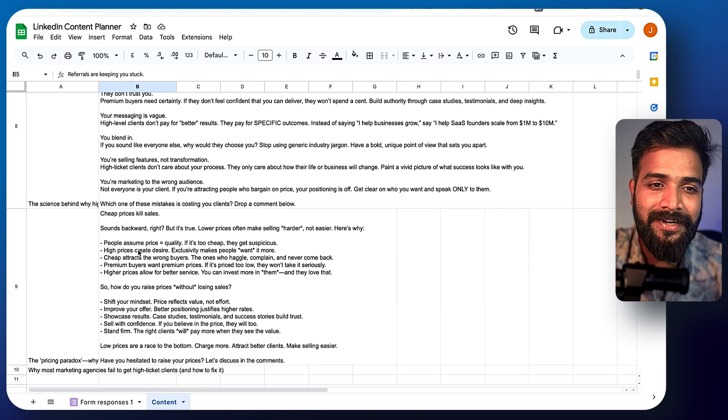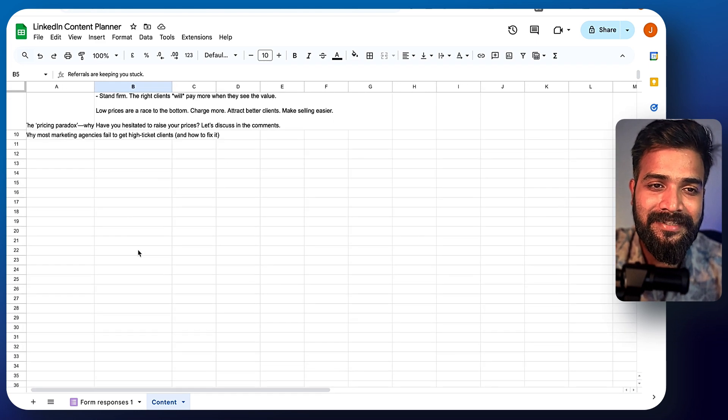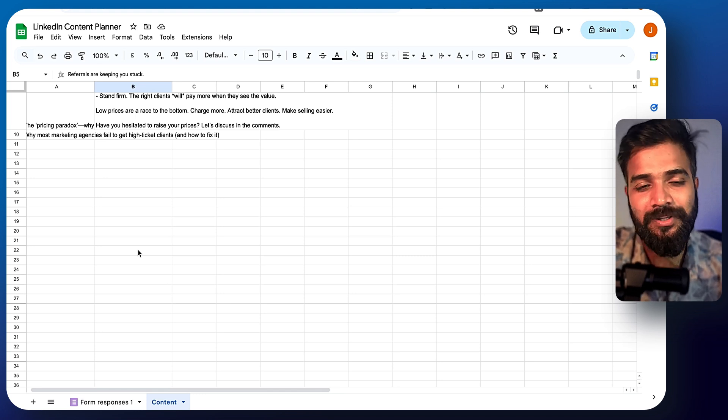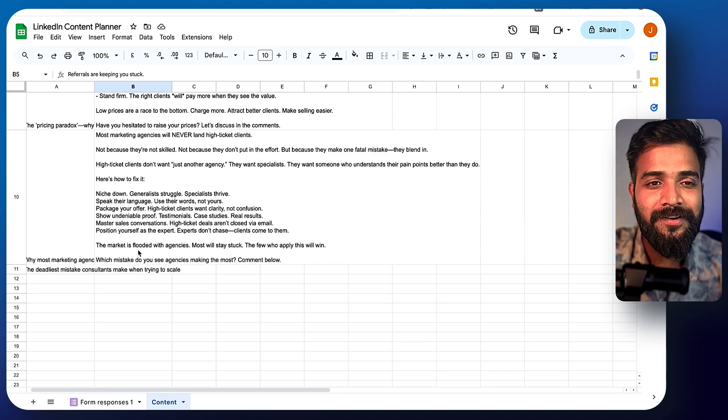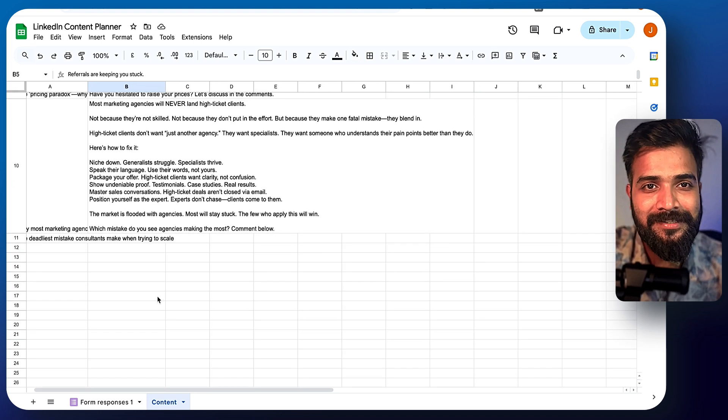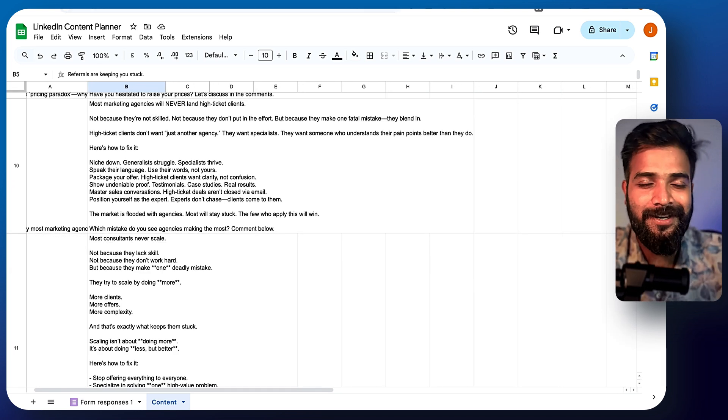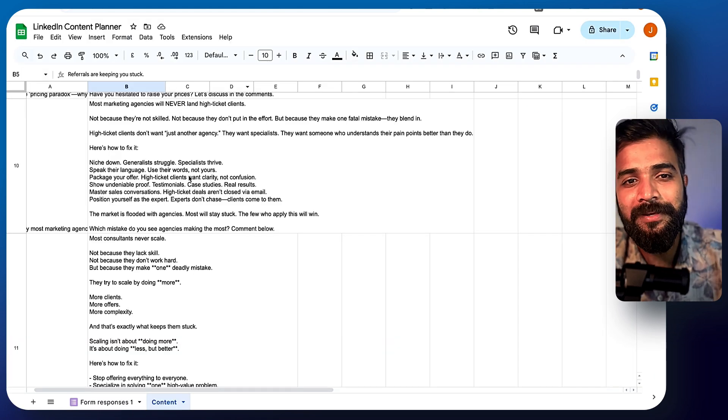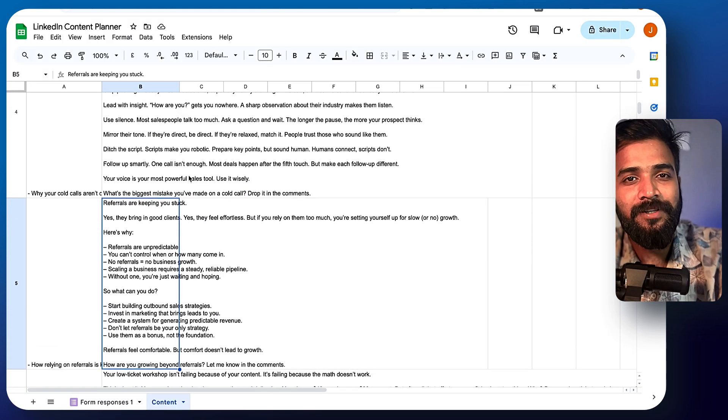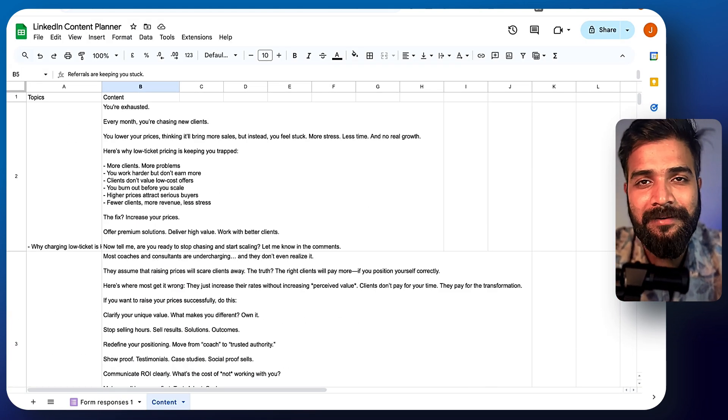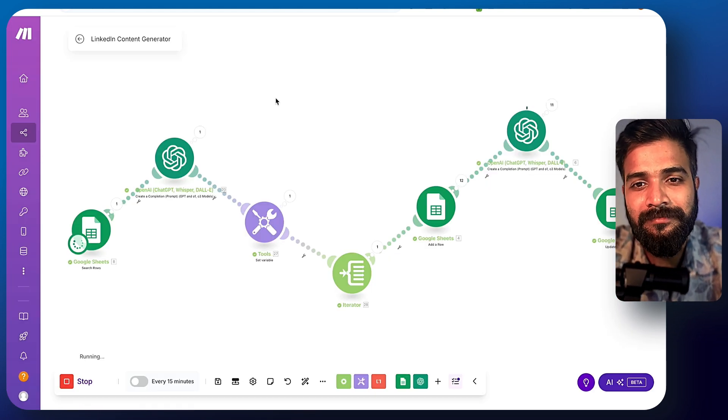It writes entirely 30 days worth of content in like, I don't know, five minutes, 10 minutes, whatever it takes. And you can simply copy and schedule your post on LinkedIn or paste them on the right time.